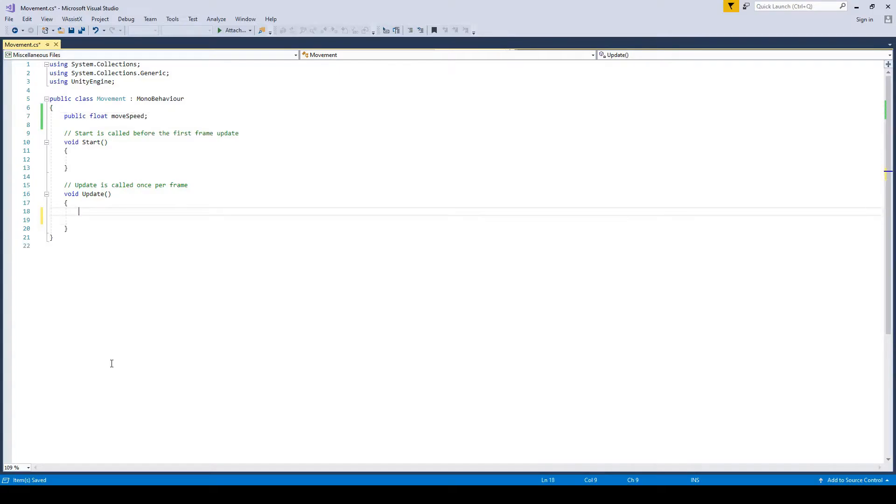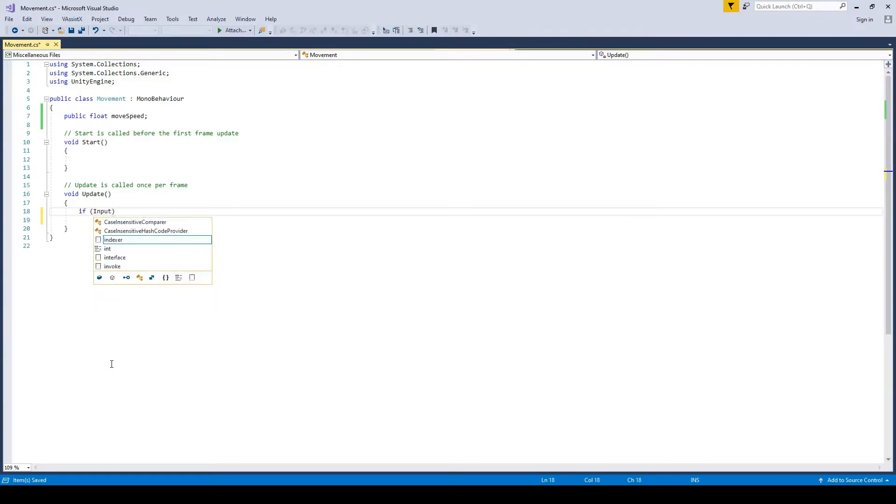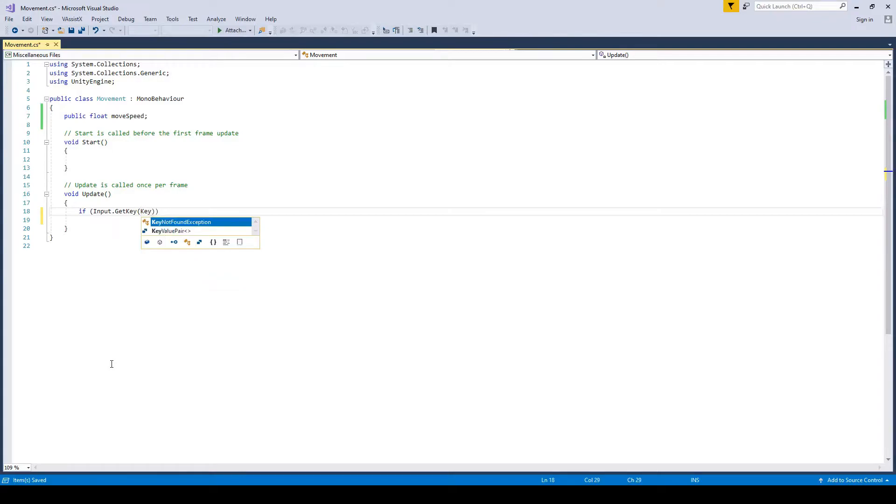Then in update, which is called every single frame, so that just repeats itself. We're going to type if input dot get key, keycode, and we'll go W, keycode W.